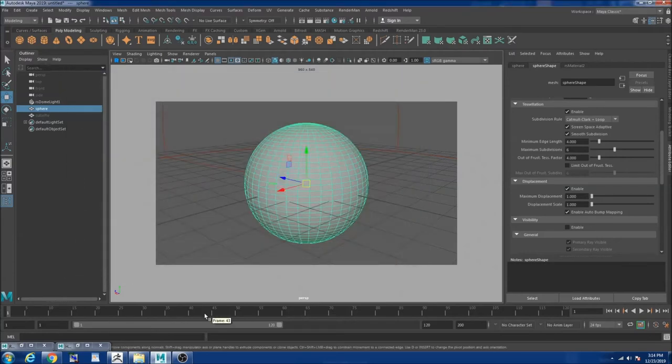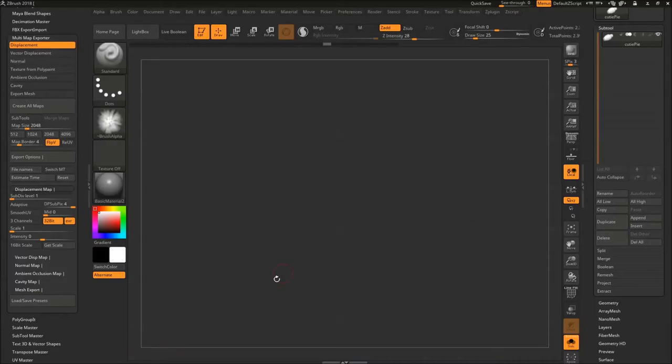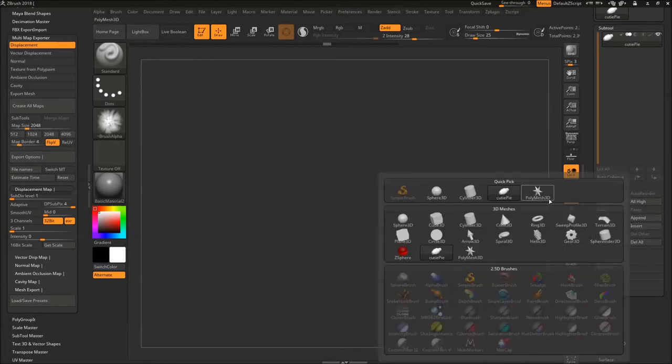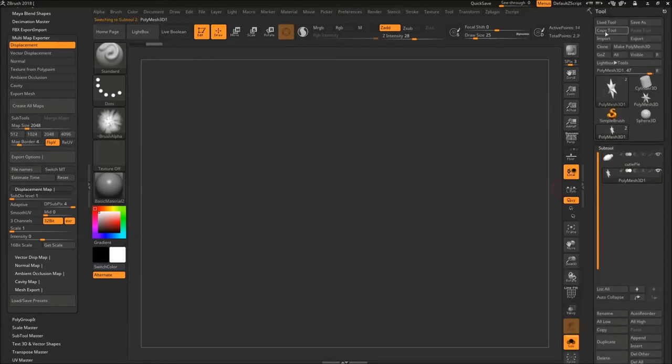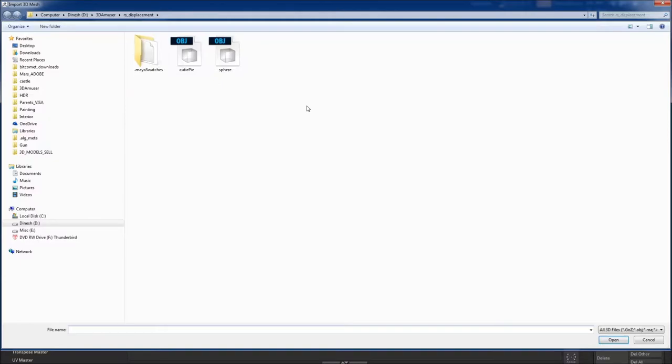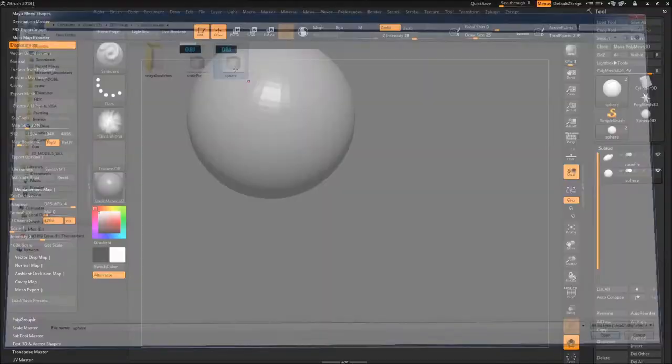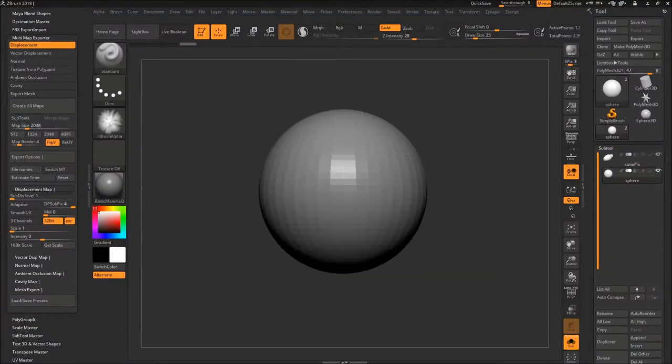So now I'm going to ZBrush. So I'm going to append, import my tool, import my sphere into the scene.